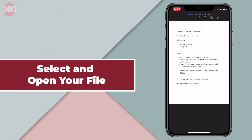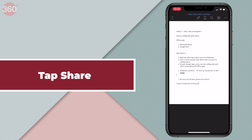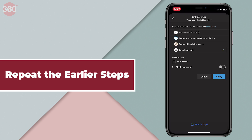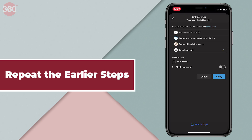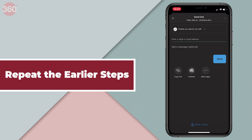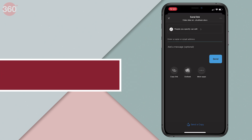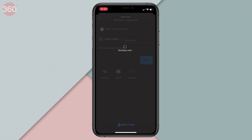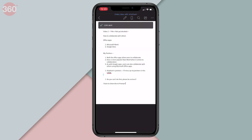Once you're ready to collaborate, hit the Share button up top and repeat the same steps I told you earlier. You choose the people, apply the changes, and hit Send to share your file.